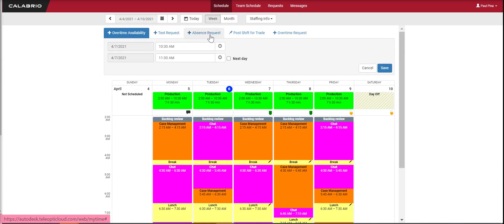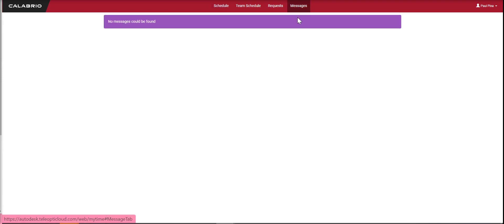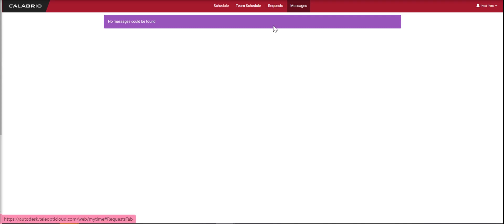That's the tour of your dashboard. The last thing I want to show you is messages. There are no messages right now, but if there were messages sent by your manager or from a denied request, you would see them here.